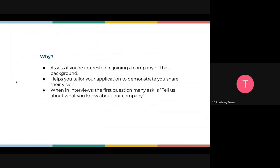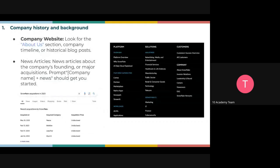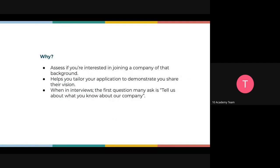Why do you need to know company history and background? First, to assess if you are interested in joining. Whether they have done funding rounds or are acquiring other companies shows the company is growing and has future prospects. If you get the opportunity to join, you know you can grow within that same company for five to ten years. If the company has been doing layoffs, you know your probability of joining is very low.